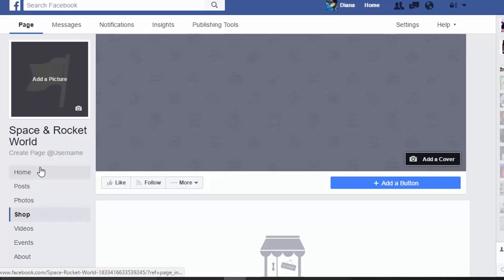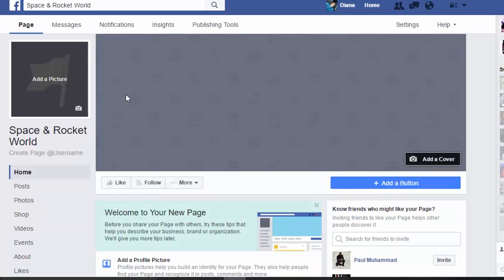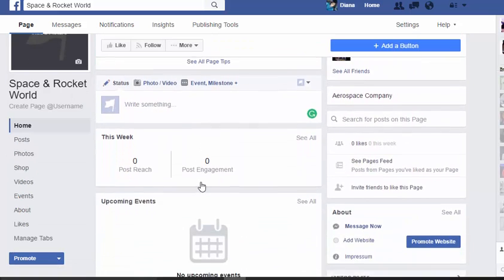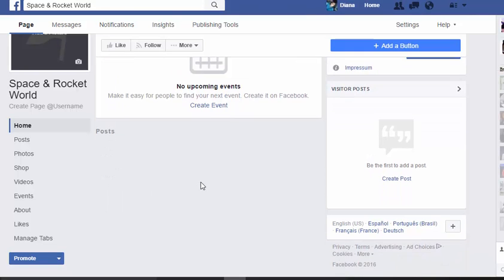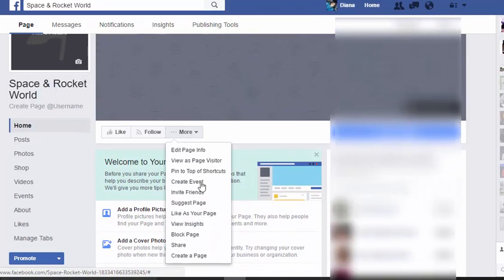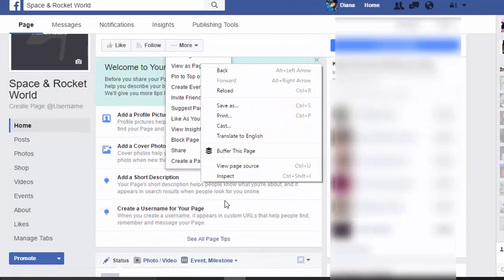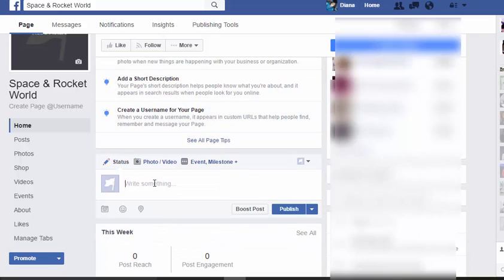If you have physical items for sale, add those in and set up your shop section so people can check out with you — you can use PayPal or a myriad of other options. This is a great tool to get started in your business, and you can also start sharing blog posts about what's happening in your business.